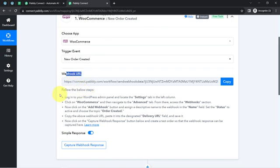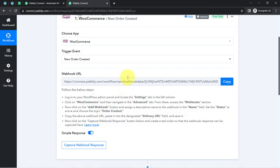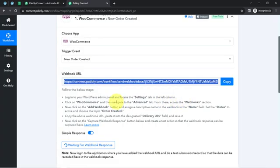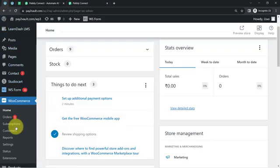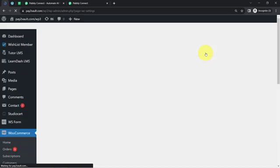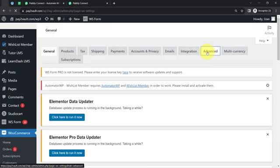Now let us connect WooCommerce with Pabbly Connect with the help of a webhook URL — the instructions for the same are already given. Kindly follow these instructions carefully. Simply copy this webhook URL, then go to the settings section and click on the advanced section. This is my WooCommerce dashboard. I have clicked on the settings option and then I will be clicking on the advanced option, after which we will directly click on the webhook option.